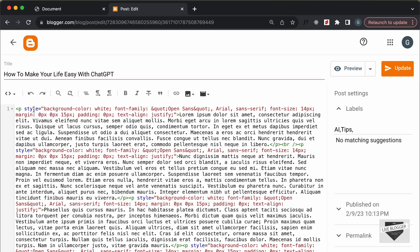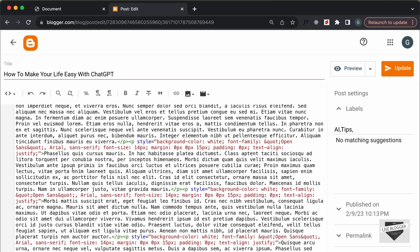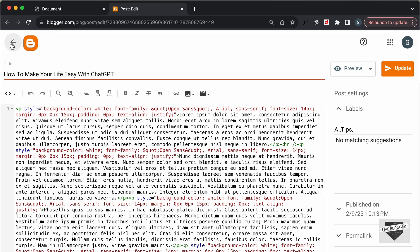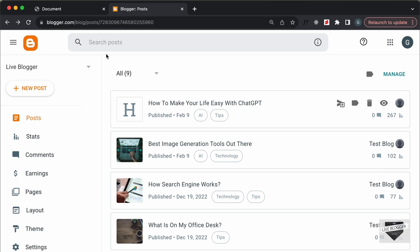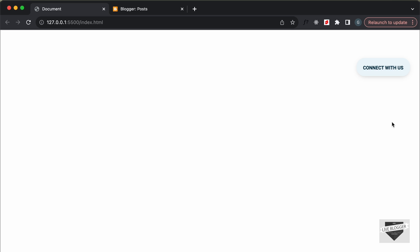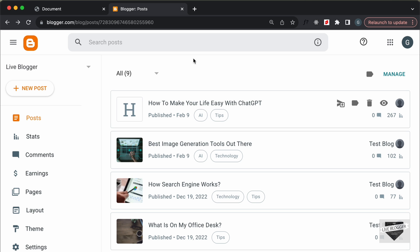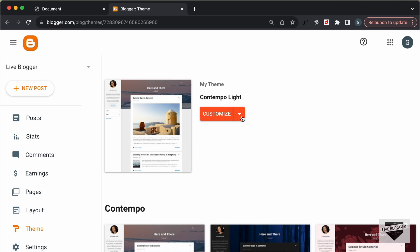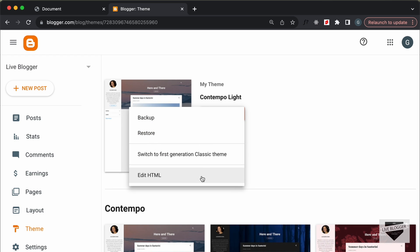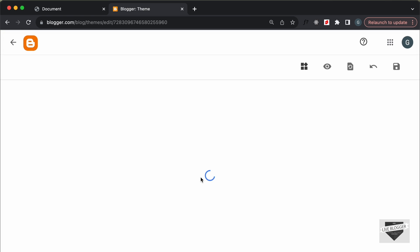In the HTML view you add the styles inside the style tag, the HTML right there, and the JavaScript inside the script tag. But we need to add this design to the whole website, so for that we need to add it inside the theme code. Let's go to Theme, click on this arrow, click on Edit HTML, and now let's add our code here.